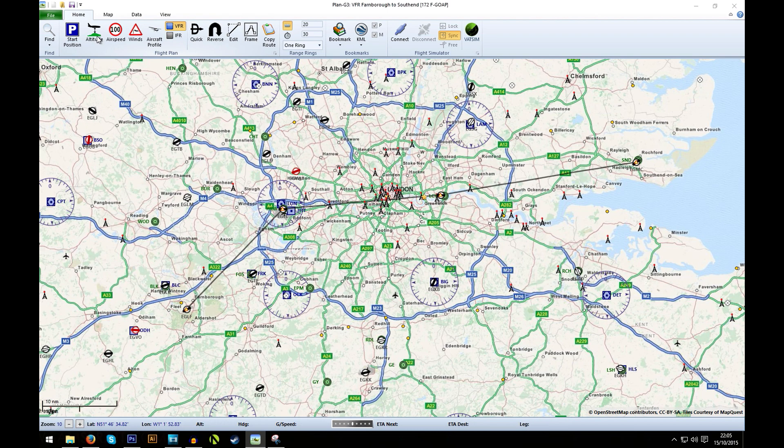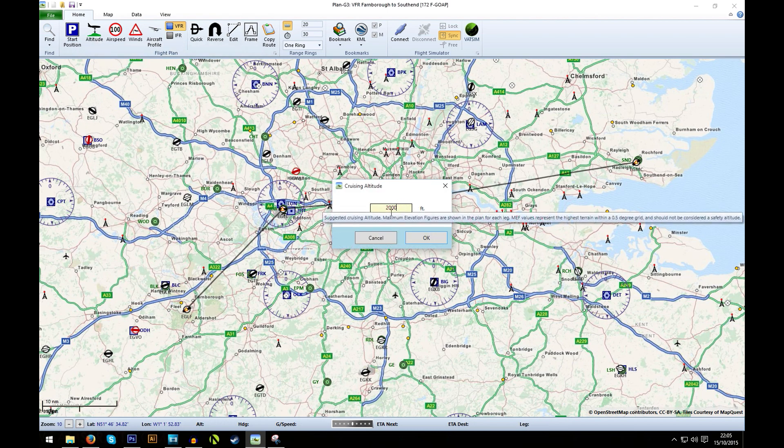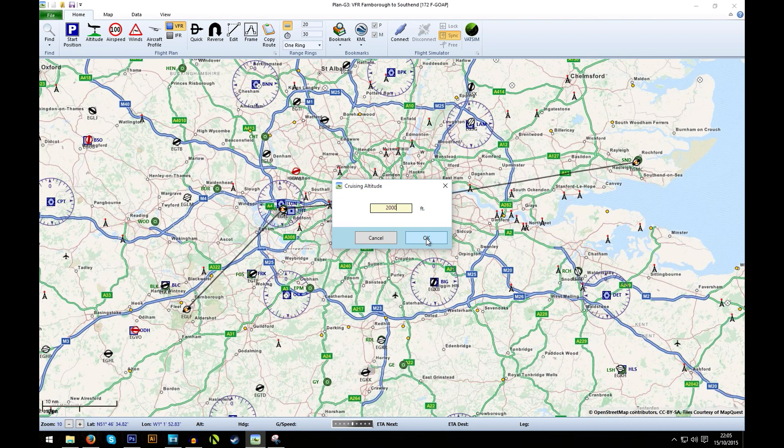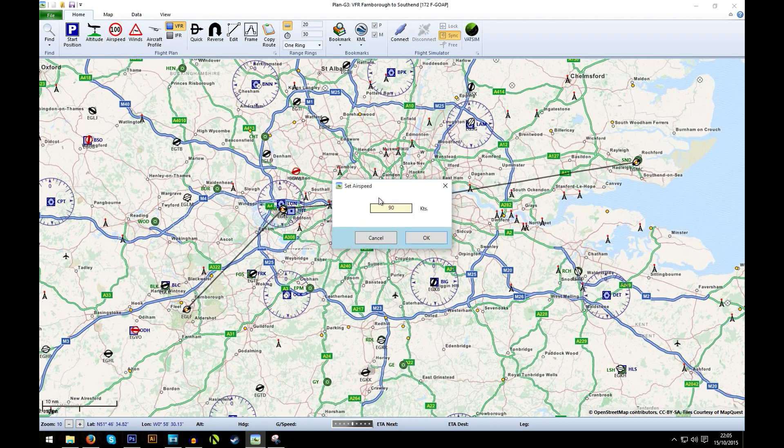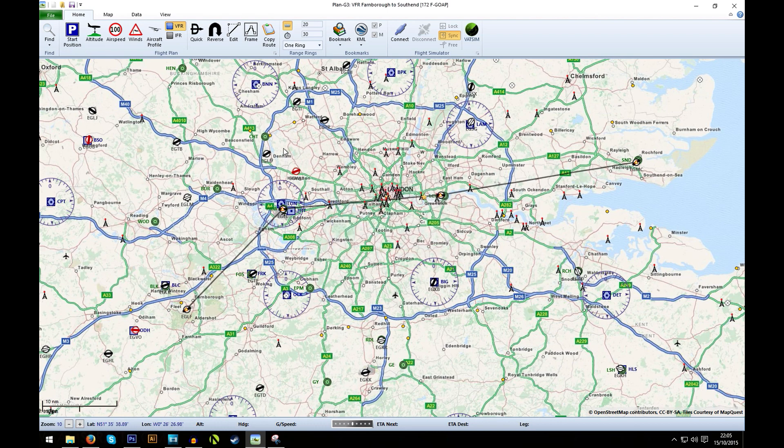Next up is the altitude that you want to fly at. For this flight, I'm going to say about 2000 feet will be a good cruising altitude. Then you can set your cruising airspeed. So for this, I'm going to set it to 90 knots, take things nice and slow.